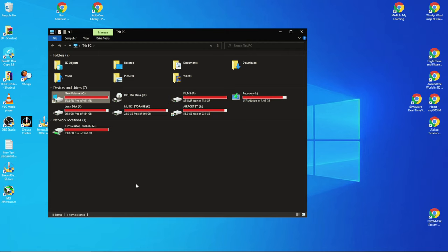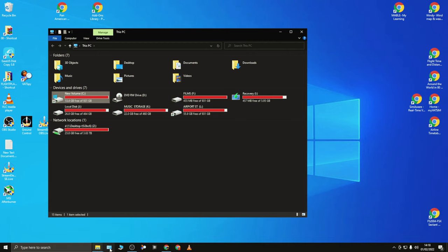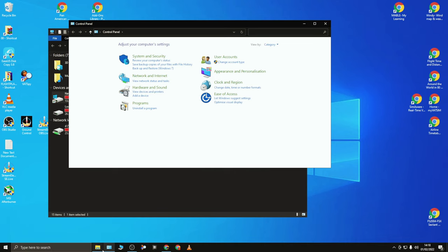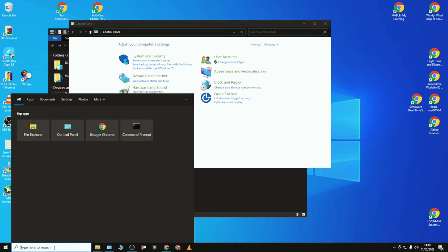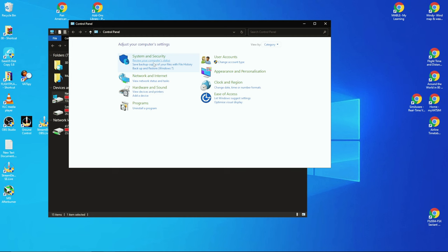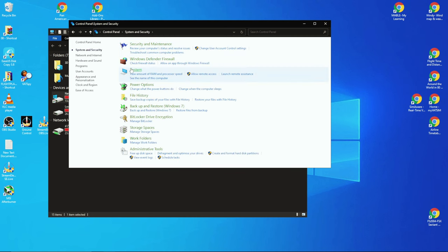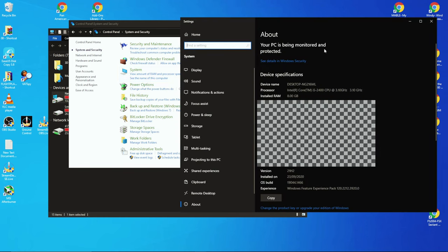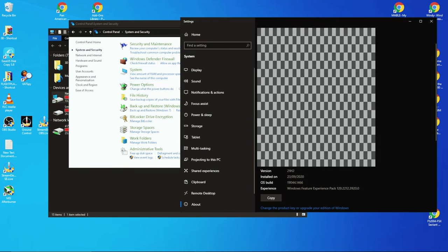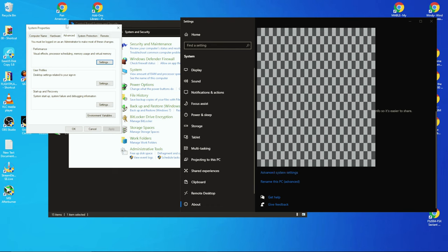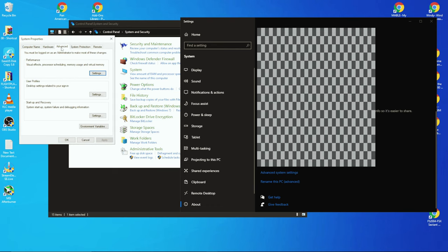What you need to do is go into the old Control Panel, which you can literally search for down here. Go into System and Security and click on System here. Now, there's something you need to note here: note your installed RAM—8 gig—and then scroll down to Advanced System Settings.